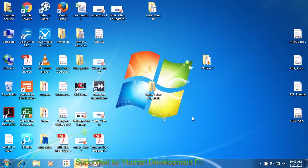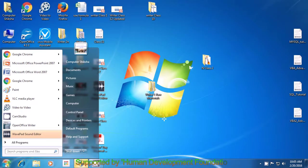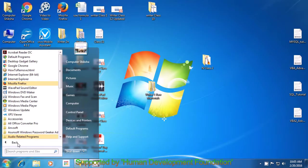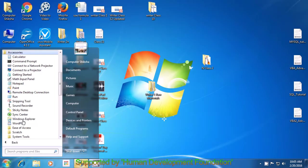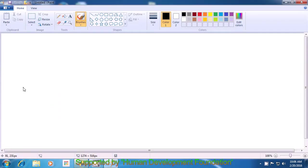First, move your pointer to the Start button which is in the left corner of your screen or desktop. Then, using the left button on the mouse or touchpad, click once on this button. A box opens up and you will see All Programs as an option. Click it once. After this, you will see an option saying Accessories — select it using the left button. Then move your pointer to the Paint option and click it to open the Paint file.